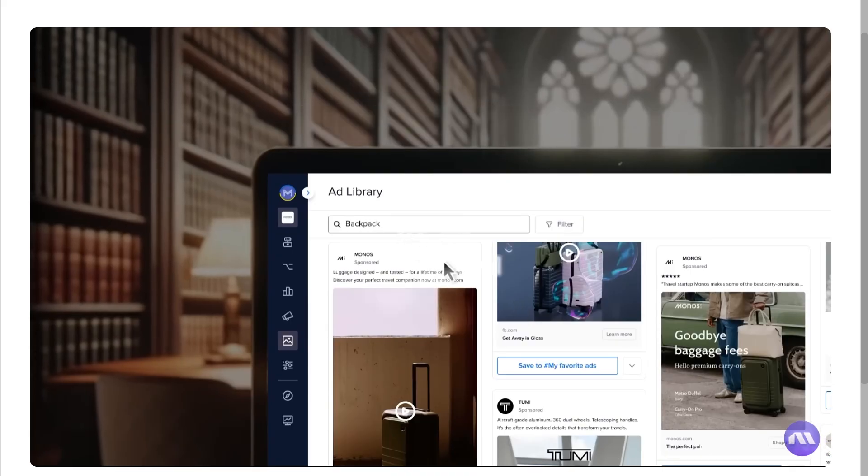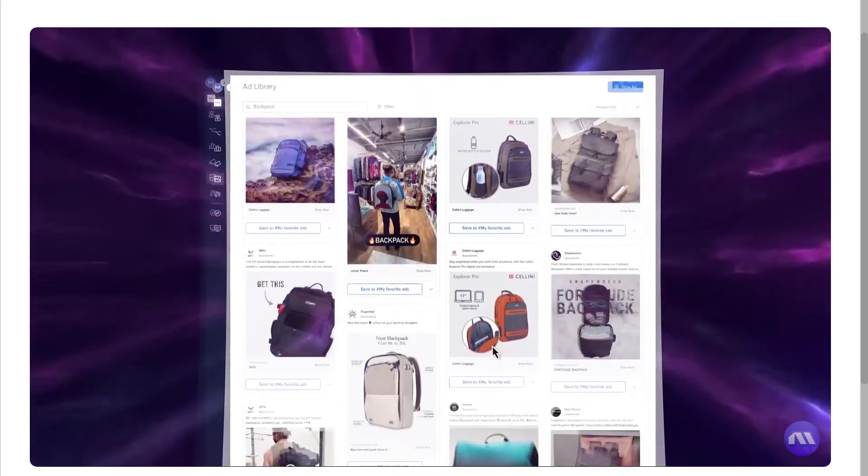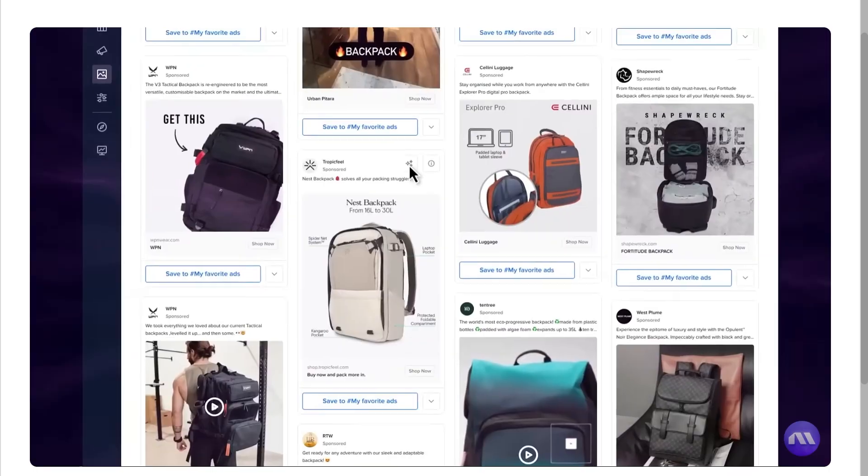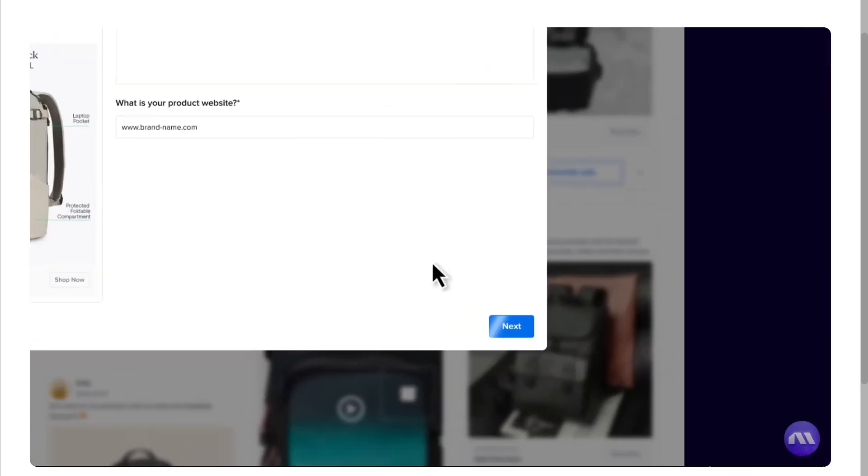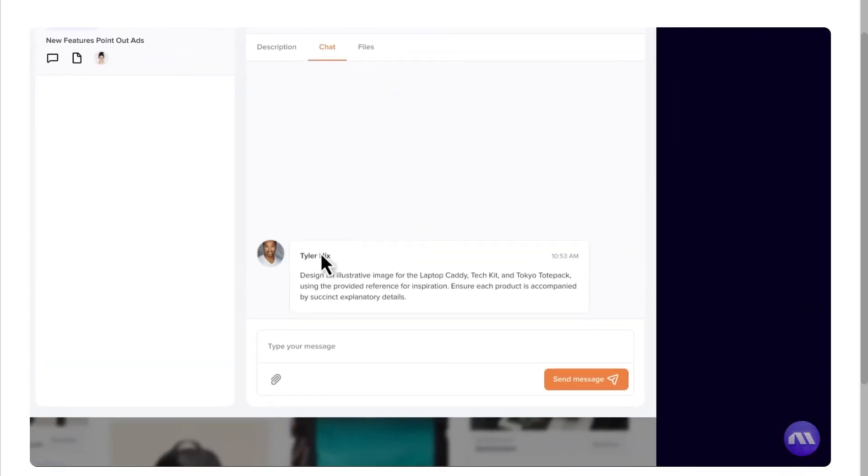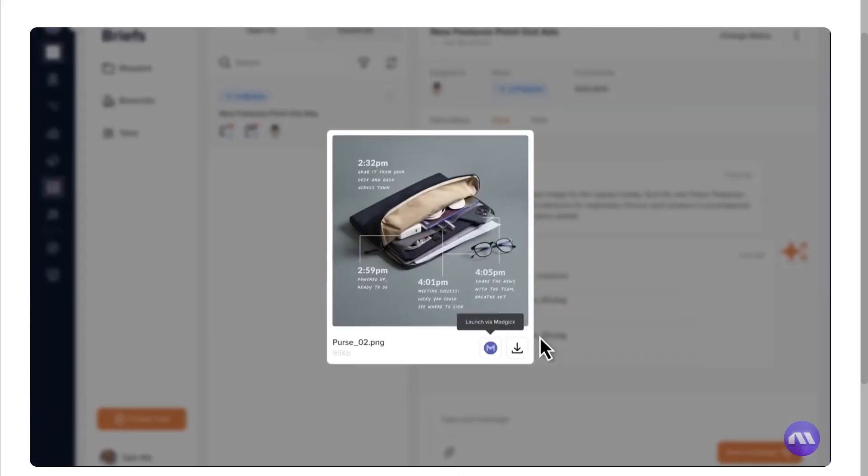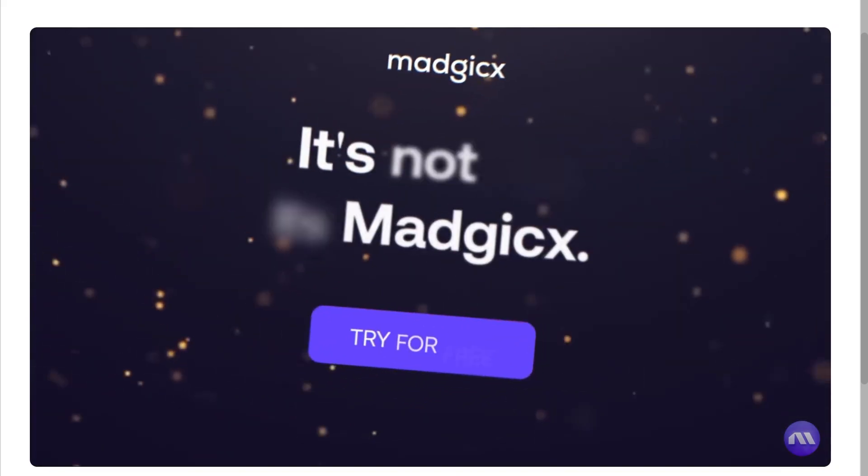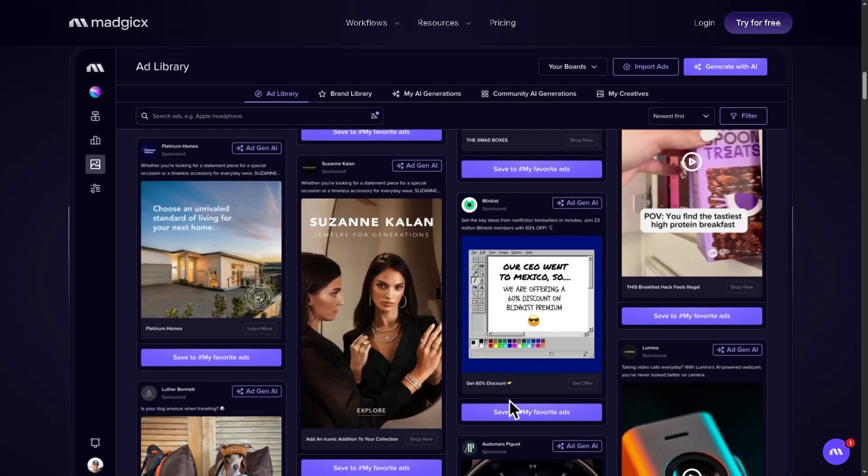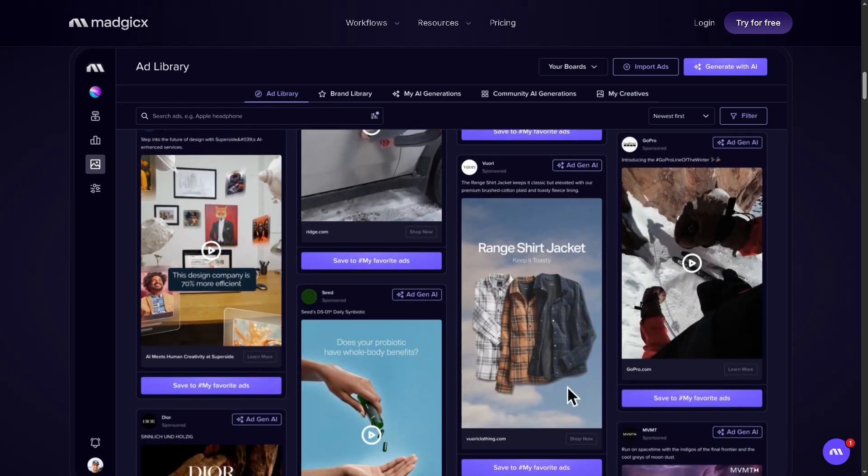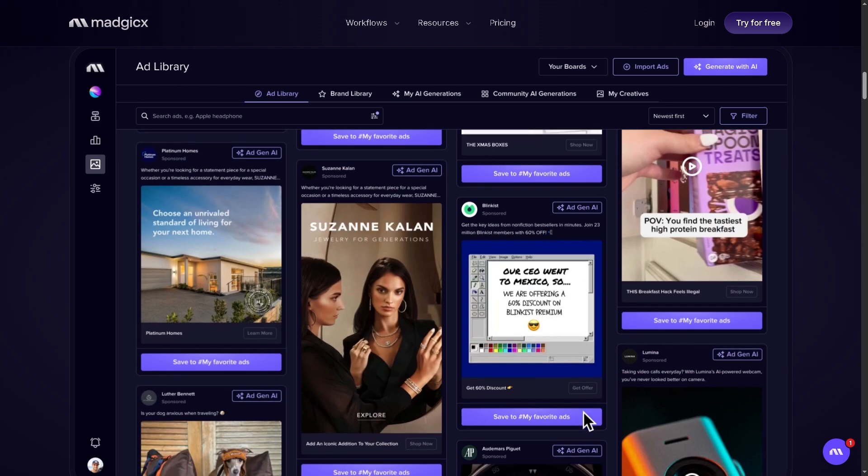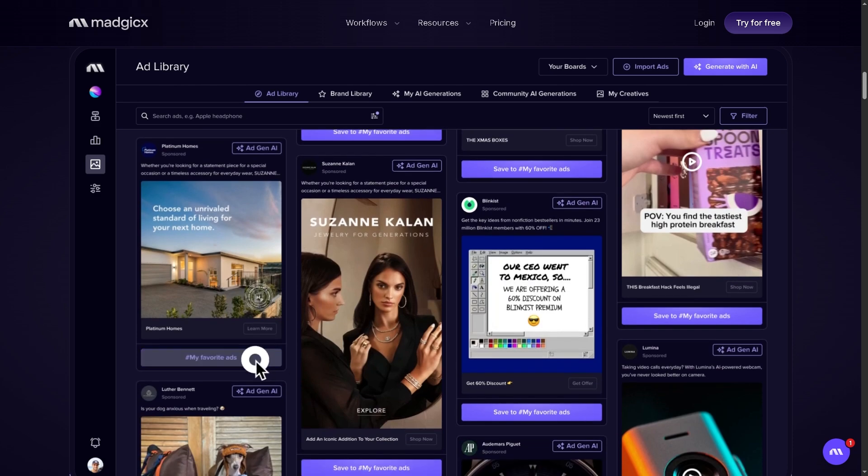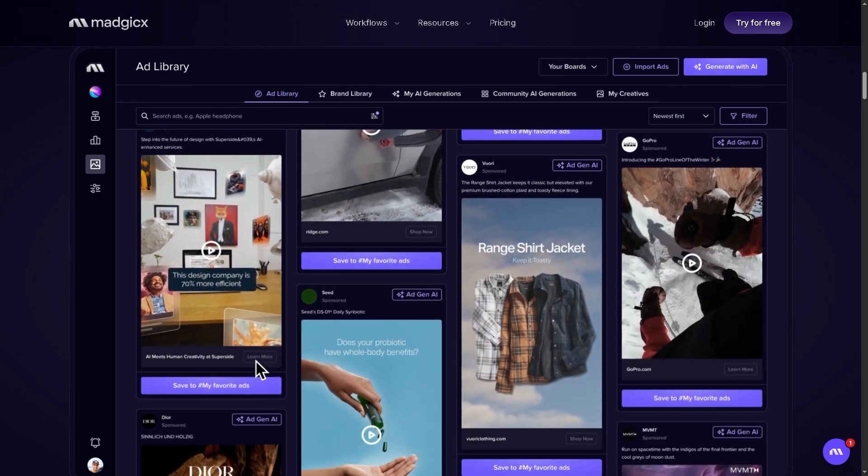Now, if you're looking for authentic user reviews, detailed feedback, pricing information, and potential alternatives to Magics, you can visit reputable software review platforms such as Capterra and G2.com. These sites offer valuable insights from real users and can help you make an informed decision based on your specific needs and budget.